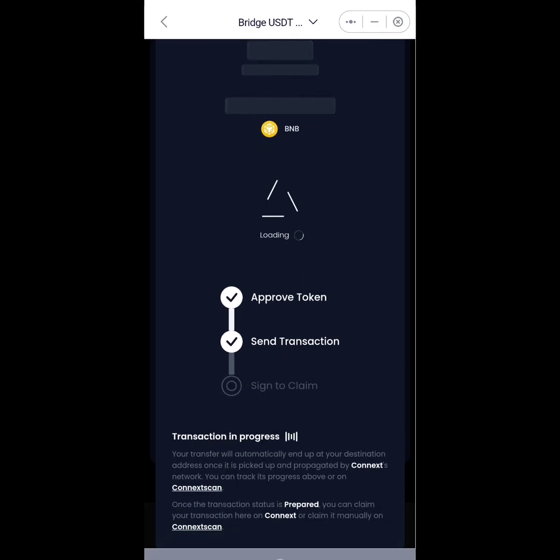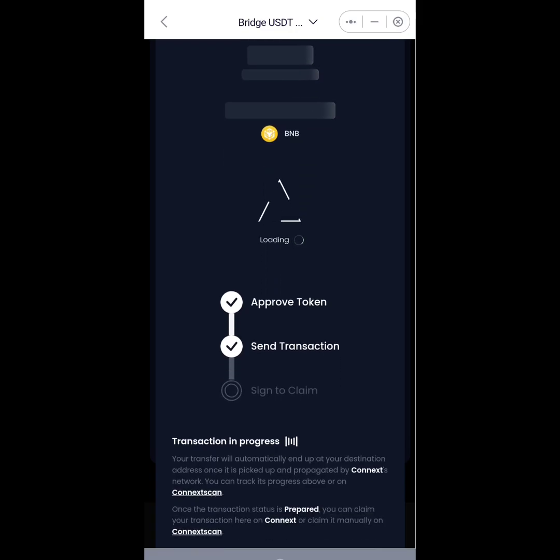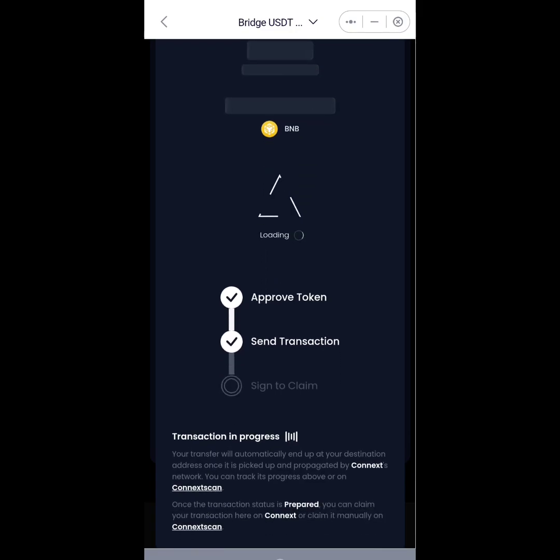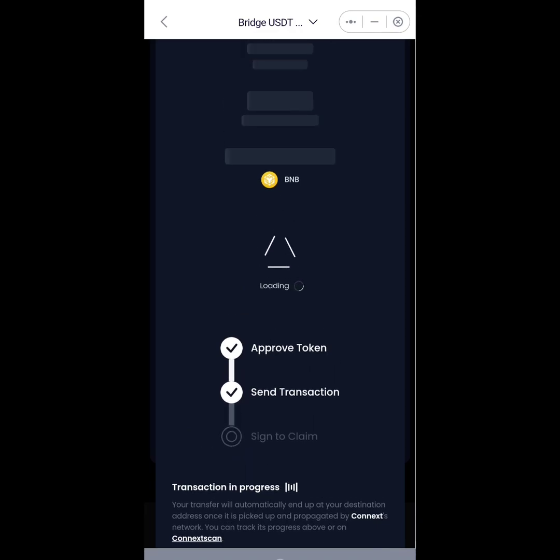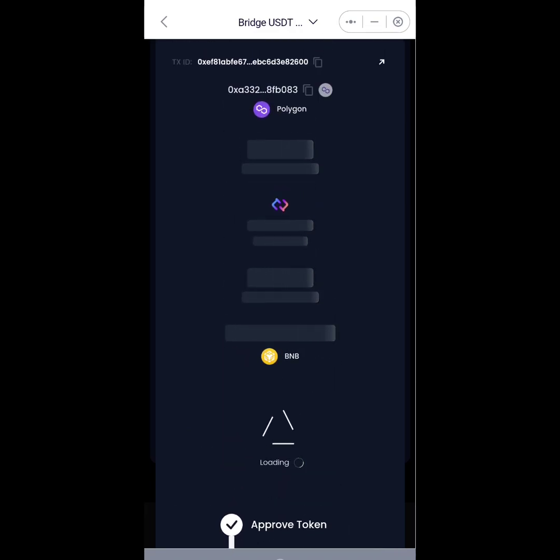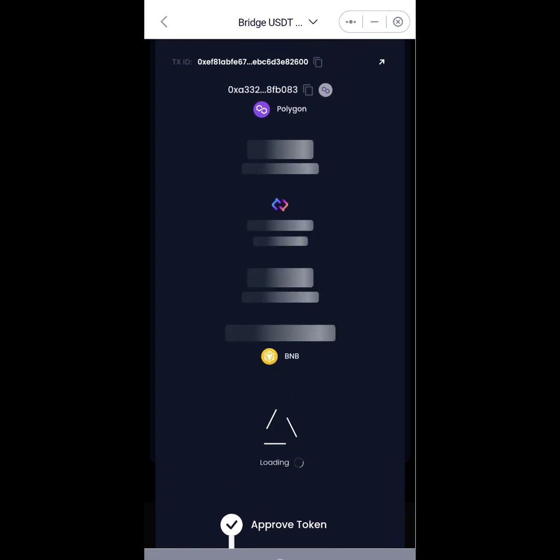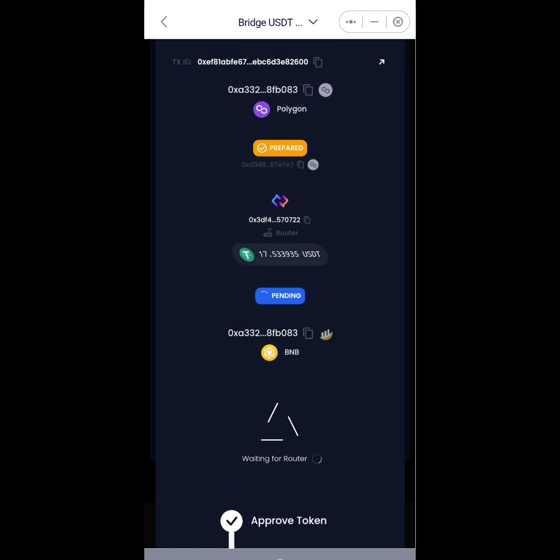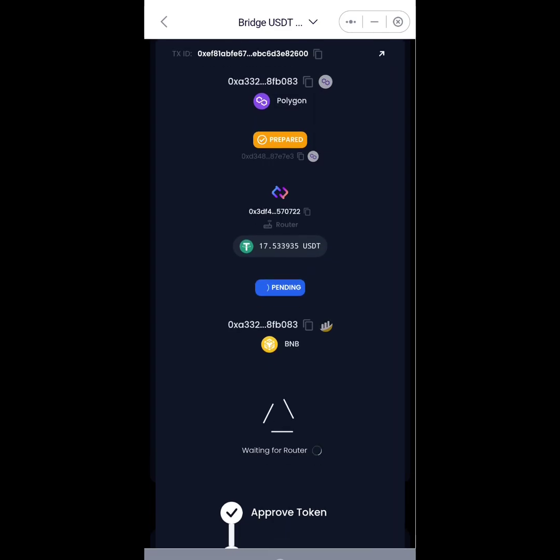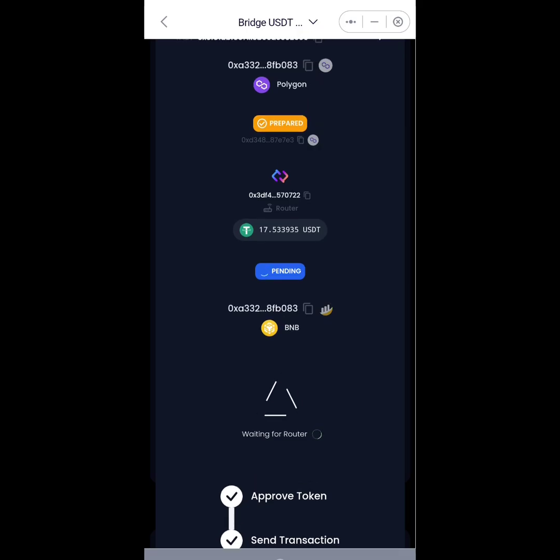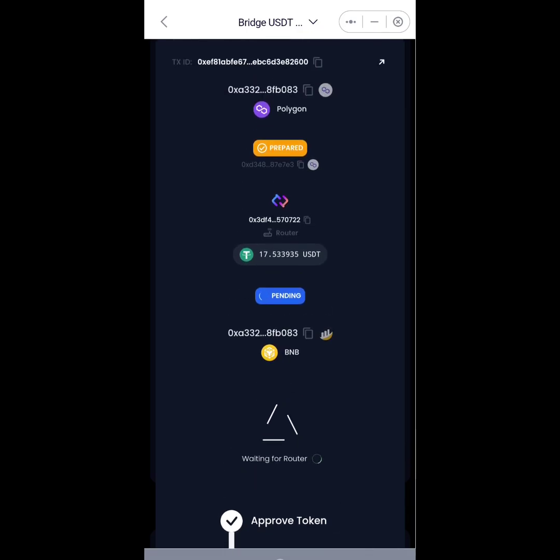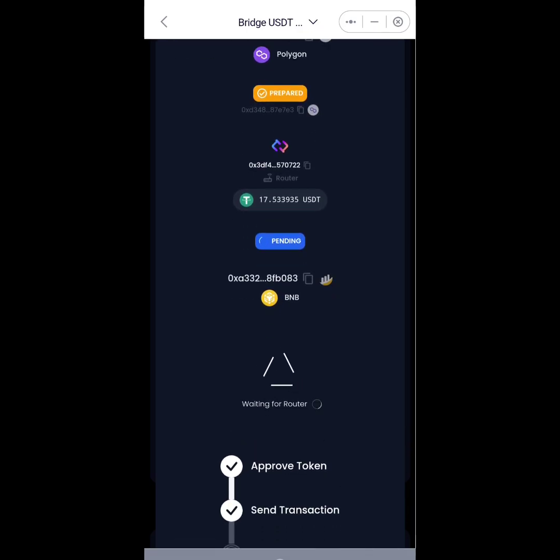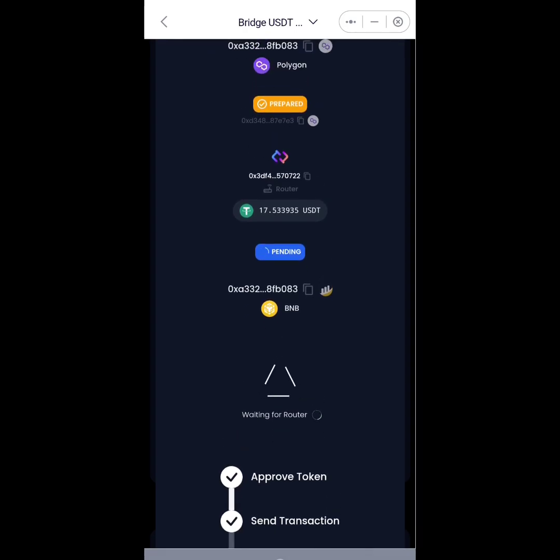Now you see it has shown me that we have sent 17 USDT. It is actually pending now. You can see the process it takes to do all of these transactions behind the scene. So come back in a jiffy.